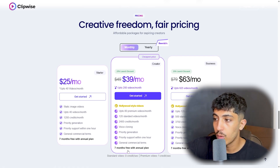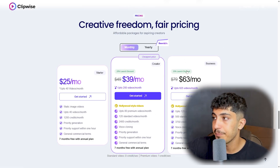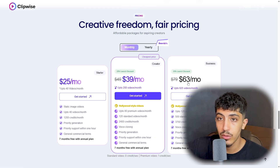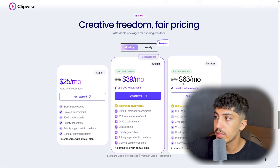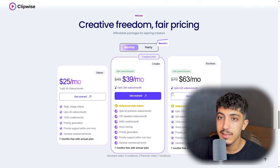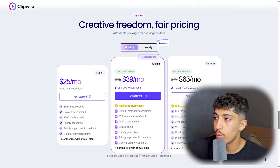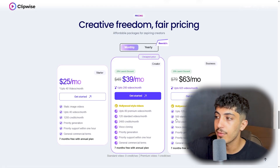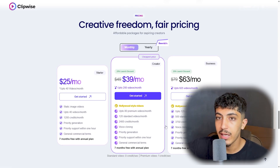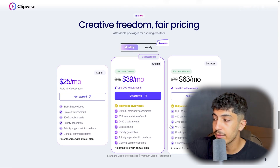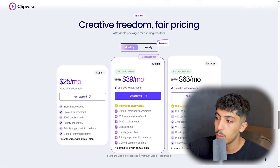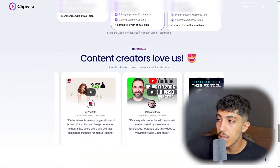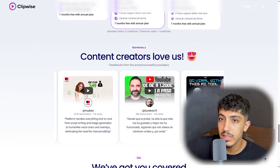Finally, the Business plan is $63 per month instead of $79 — a 20% launch discount. It includes up to 625 videos per month with Hollywood-style video: up to 125 premium videos and 500 standard videos per month, 3,750 credits per month, with full scrolling, priority generation, priority support, and general commercial terms. Some content creators who use Clipwise AI are also showcased here.